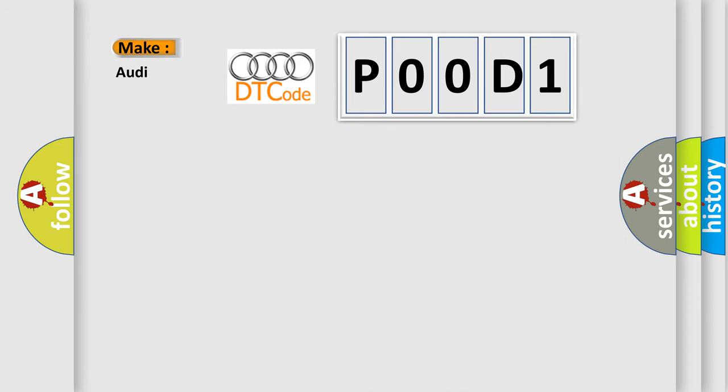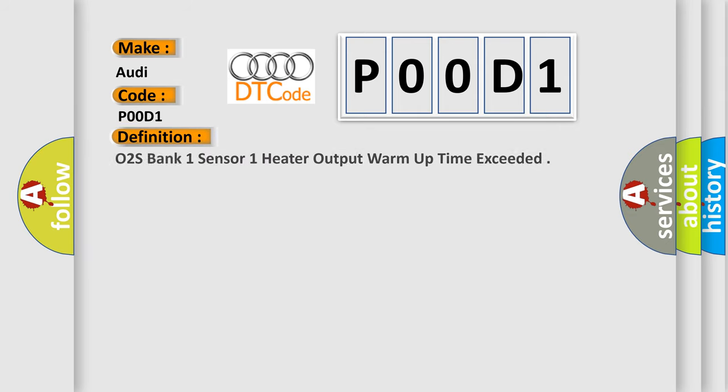So, what does the Diagnostic Trouble Code interpret specifically for Audi car manufacturers? The basic definition is: O2S Bank 1 Sensor 1 Heater Output Warm-up Time Exceeded.